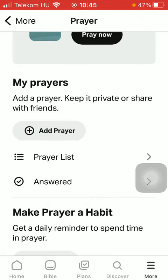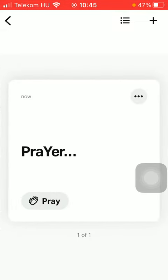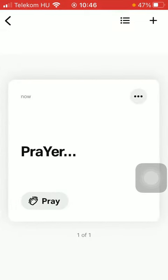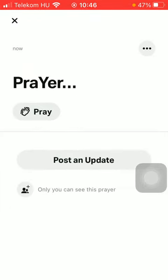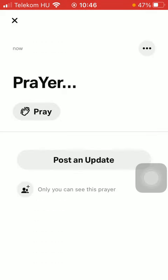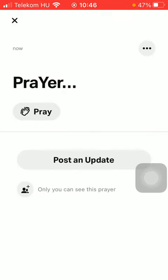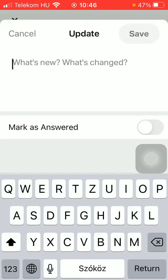You can check out your prayer in the prayer list. As you can see, it is here. If you tap on the three dots icon, you can post an update. If you tap on this button, you can type in what's new and what you've changed.